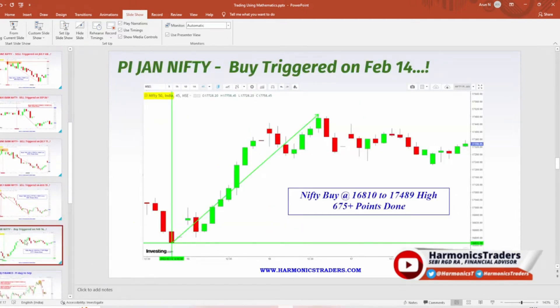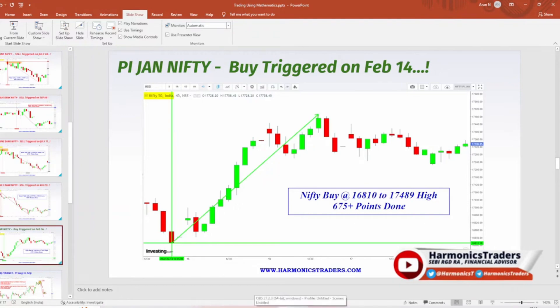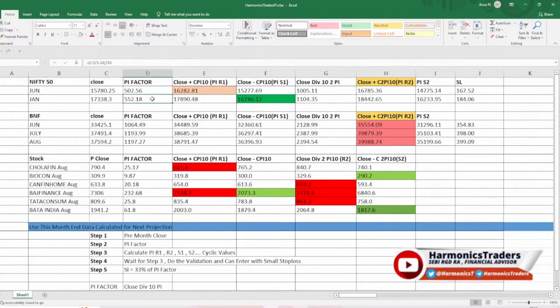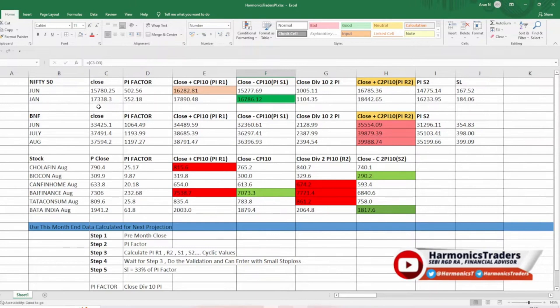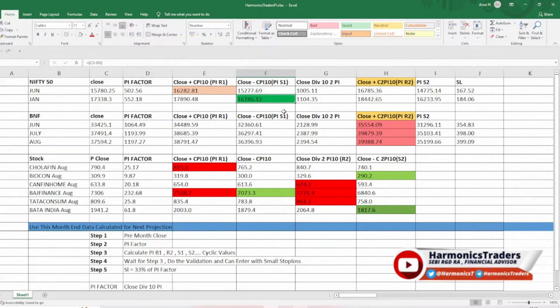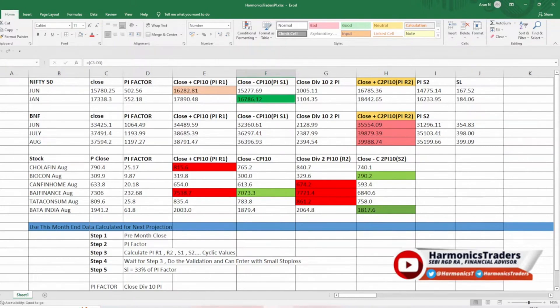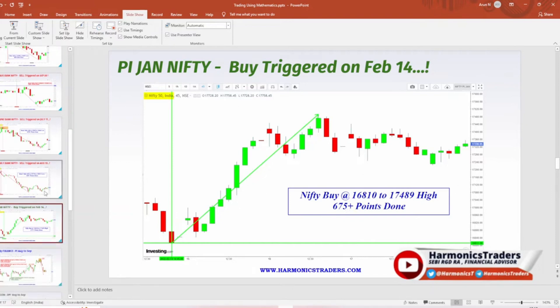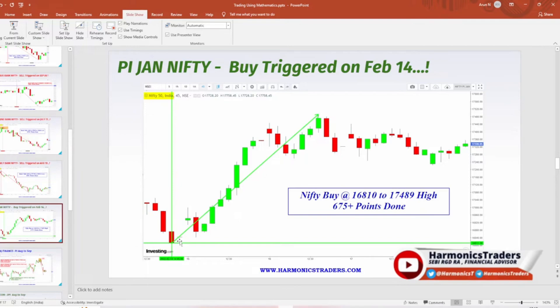With respect to Nifty, we will take Nifty giant data. The close is 17,338 and the pi factor is 552. The pi resistance is 17,890 and the pi support is 16,786. Since this is positional, 20 to 30 points before you could reverse with respect to Nifty. But you just understand that we have got a pi support. Of course, market would be falling at this particular time and avoid going short. Here what happened from 16,810, it started to reverse. 675 points got completed. This is not all the cases, but some cases we will be having small buffer with respect to index or stocks. But the intention of pi is very clear, the bulls are here and we could expect good reversal.